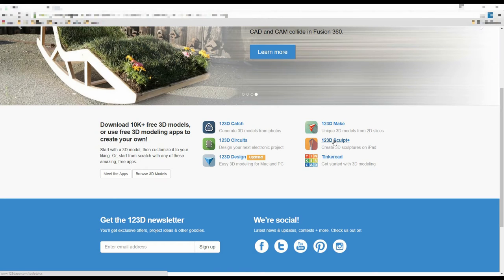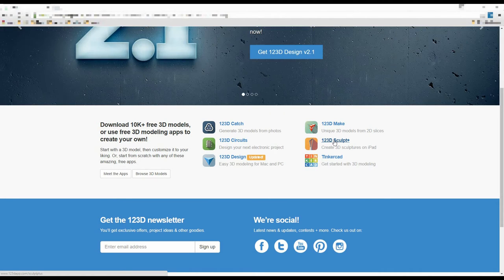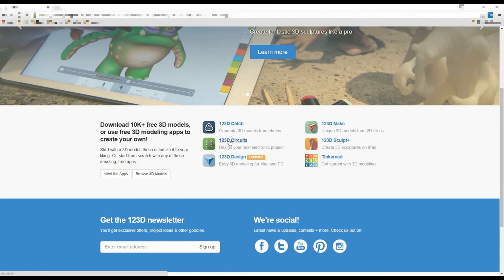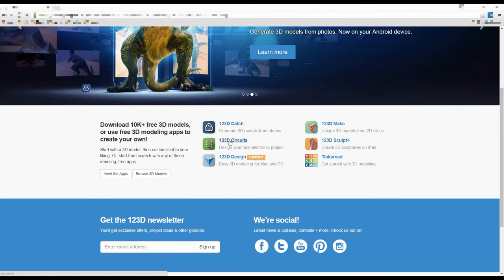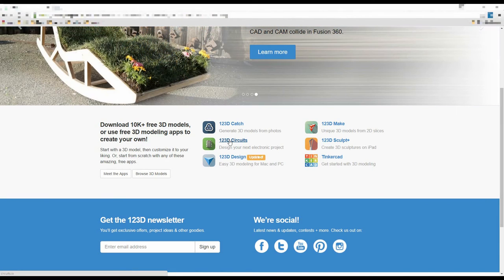123D Sculpt, I think, is only available on the iPad, but it allows you to use some tools to freehand model in three dimensions. 123D Circuits is pretty incredible — it's something like Fritzing, but it actually has an Arduino tool with an Arduino software emulator and hardware emulator in real time. Nothing else like it for free.